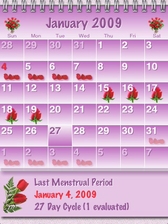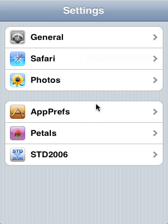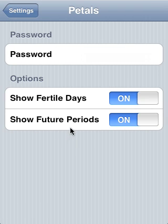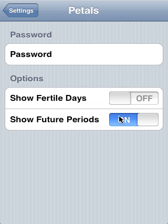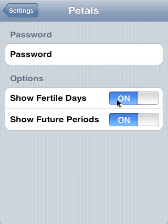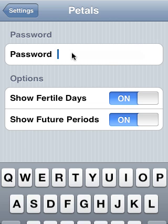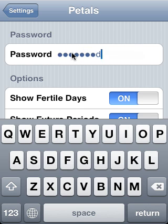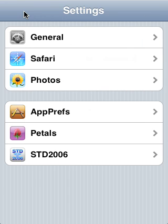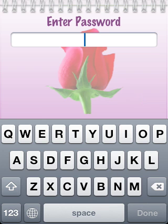Now let's go to the settings application and look at that quickly. This is where you set your preferences — whether you want to show fertile days or show fertile periods, and you can turn them on or off. If you're not worried about conceiving, you might not want to show the fertile days, but maybe show your future periods. If you want to keep your calendar entirely hidden from prying eyes, you can enter a password, and then you have to sign on using that password the next time you open Petals. And that's Petals very quickly — thank you for taking a look.